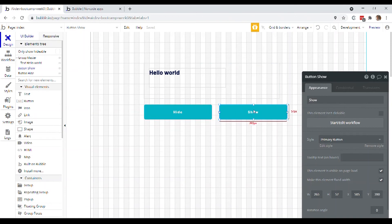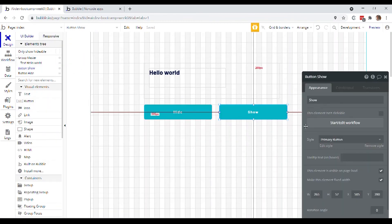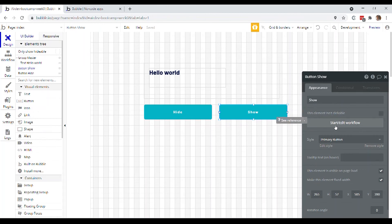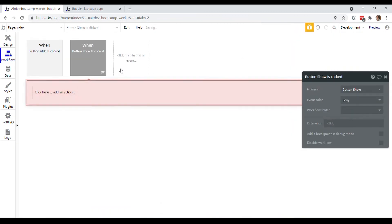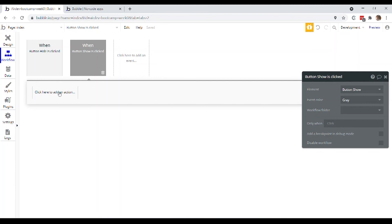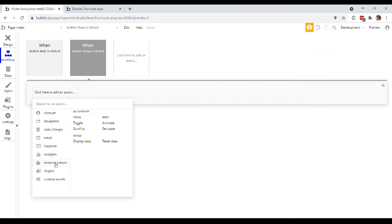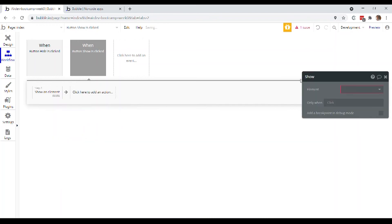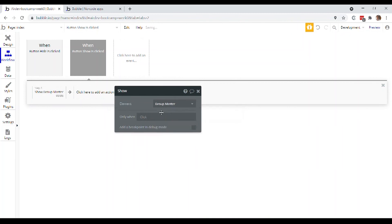And now I want to create another event triggered when this button is clicked, and rather than going to this workflow tab and doing this process that we just did all over again, what I can actually do is just click this button start edit workflow directly from the button's property editor. Okay, and that's going to already create a button is clicked event for us that we can anchor our actions to. So now I can click to add an action again. We're looking at element actions and the one that we're looking for is show. Okay, so now I can choose that group master again.